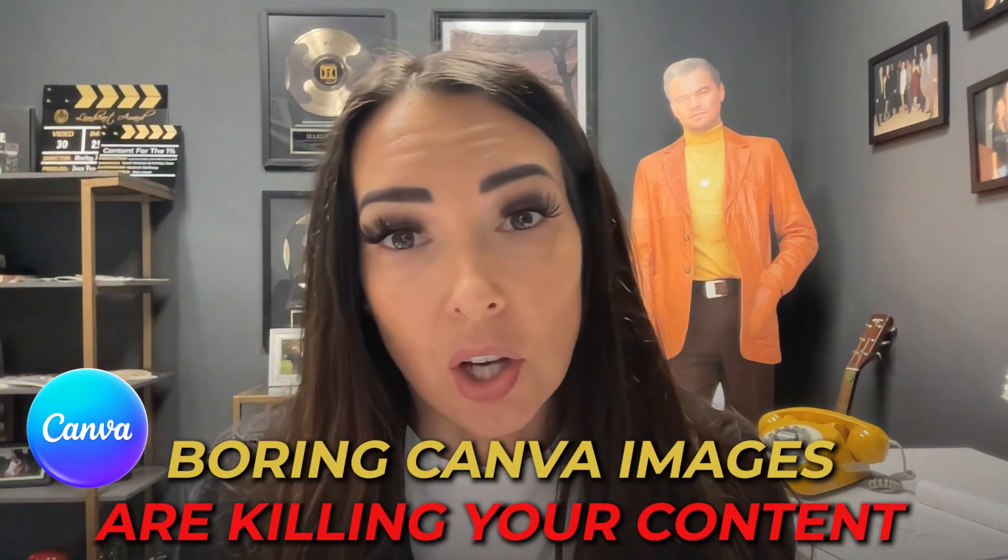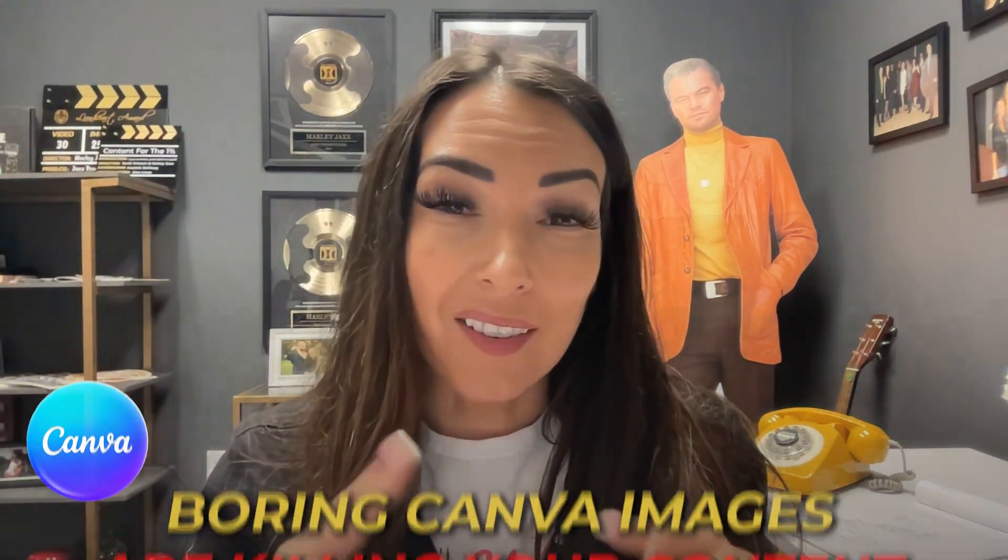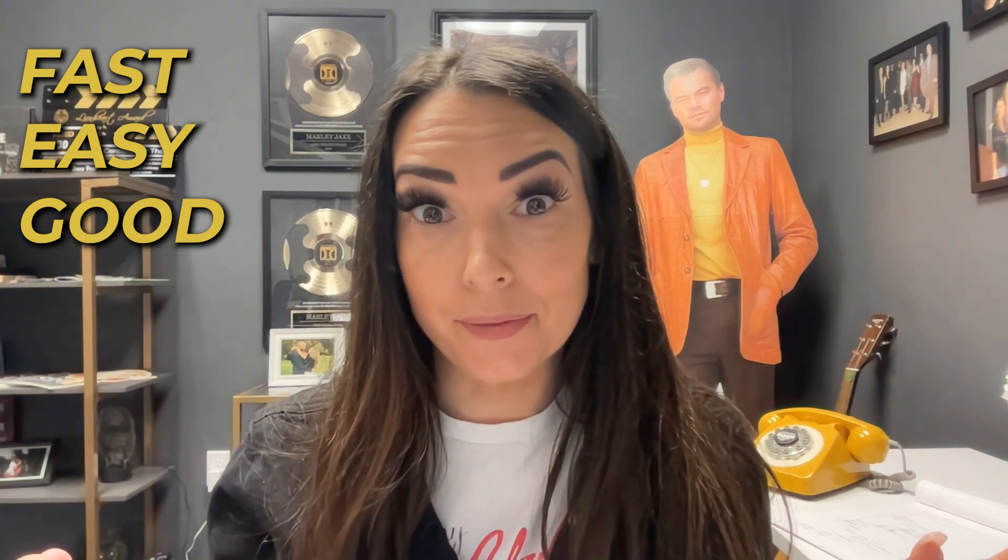Boring Canva images are killing your content. I'm going to show you how to fix it live. You're going to watch me turn a real life story into a high converting post using Canva and ChatGPT really fast, really easy, and actually good.